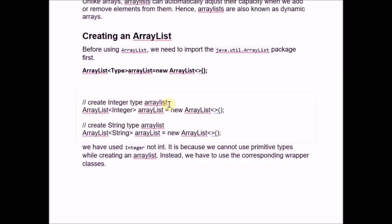To declare an ArrayList of integer type, ArrayList is the keyword, and the type is Integer — you will use the wrapper class Integer, not the primitive int. Then provide the name of the ArrayList and allocate it. Similarly, for a String type ArrayList, use String as the type. We cannot use primitive types while creating an ArrayList; instead we must use the corresponding wrapper classes.